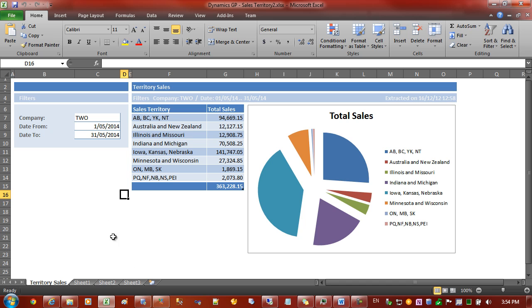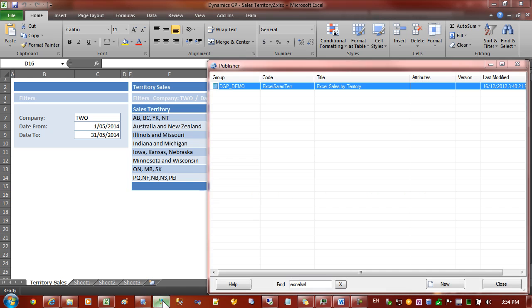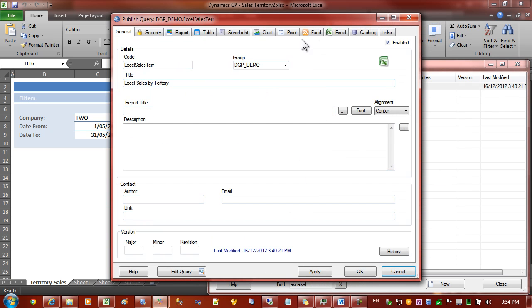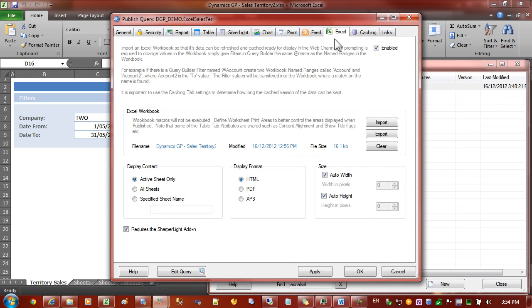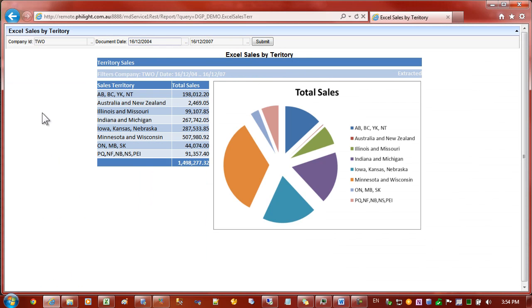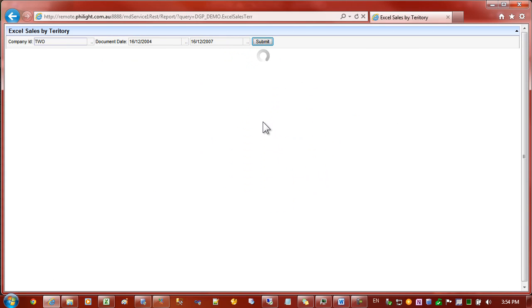This report is saved and then in Publisher a new report is created and the Excel workbook is then imported into Publisher. Once this is done and the server is set up correctly, we can then go to the web and change some filters and extract the workbook based on those filters.